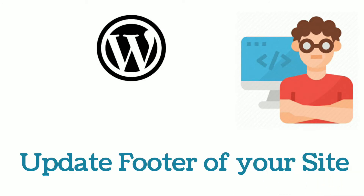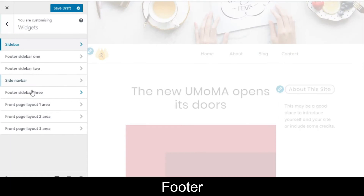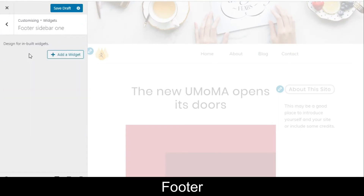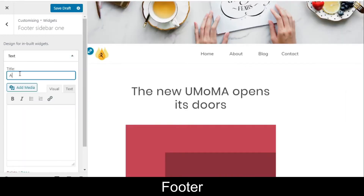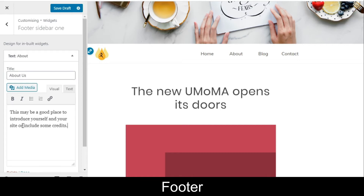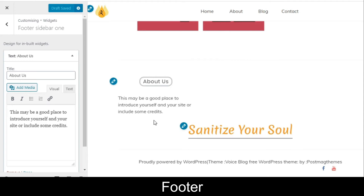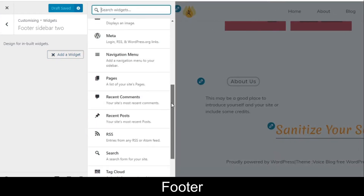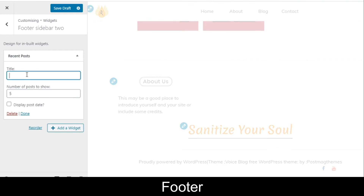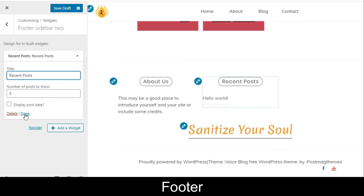Next, let's update the footer. Go to Theme Options, then Footer. There are three footer sidebar options. Go to the first one and add a widget — let's add a text widget for an About section. Give it a title and some description and save it. You'll see the About section appear in the footer. For the second sidebar, add a widget — let's add Recent Posts. Provide a title and the number of posts to display, then click Done.